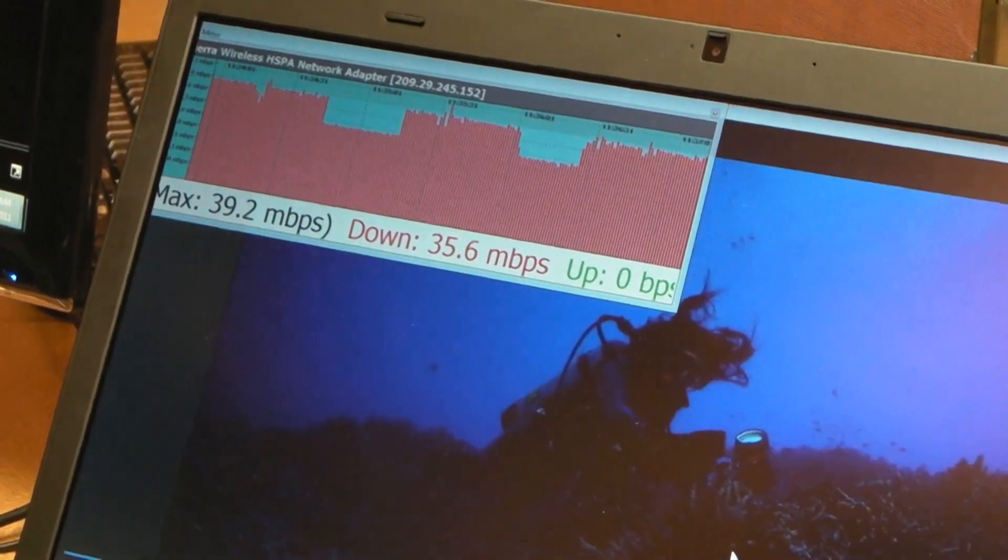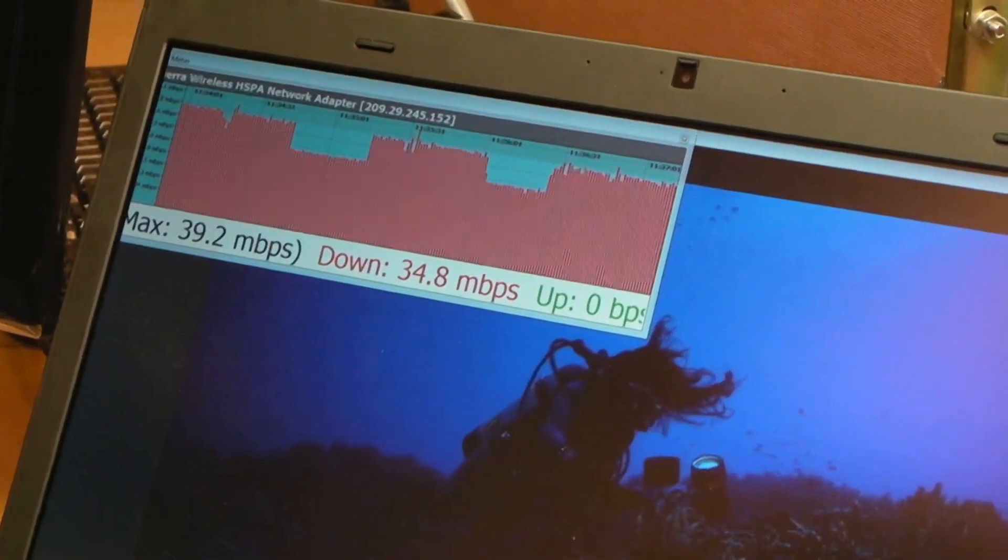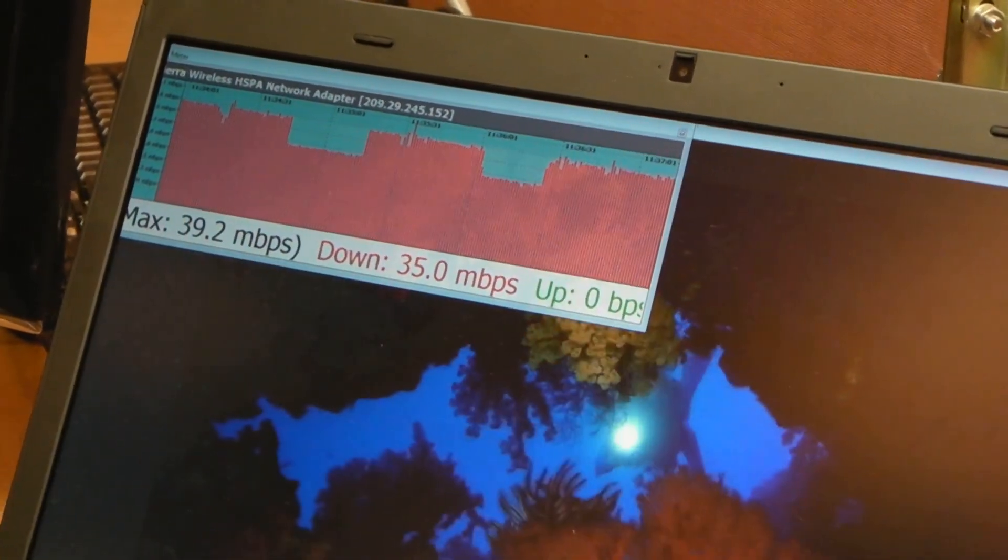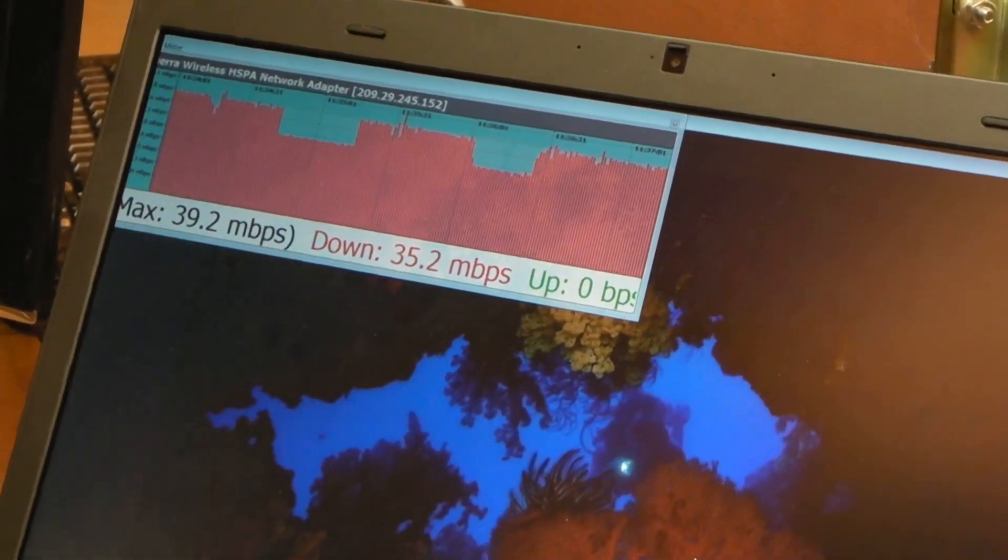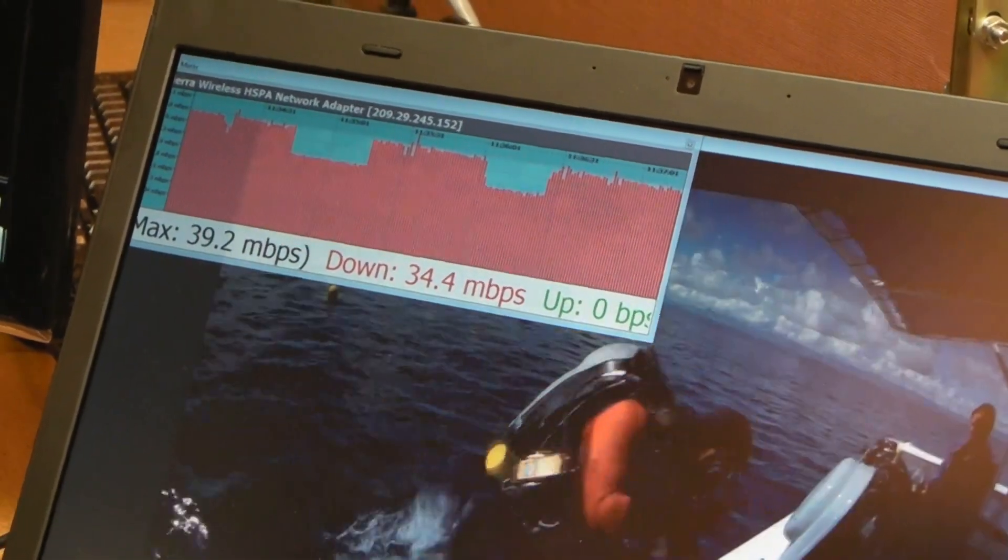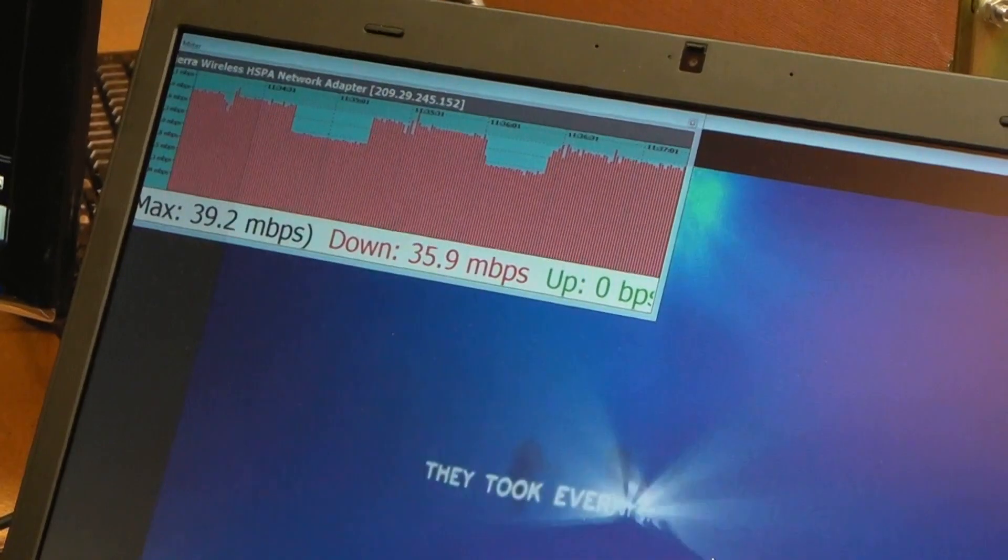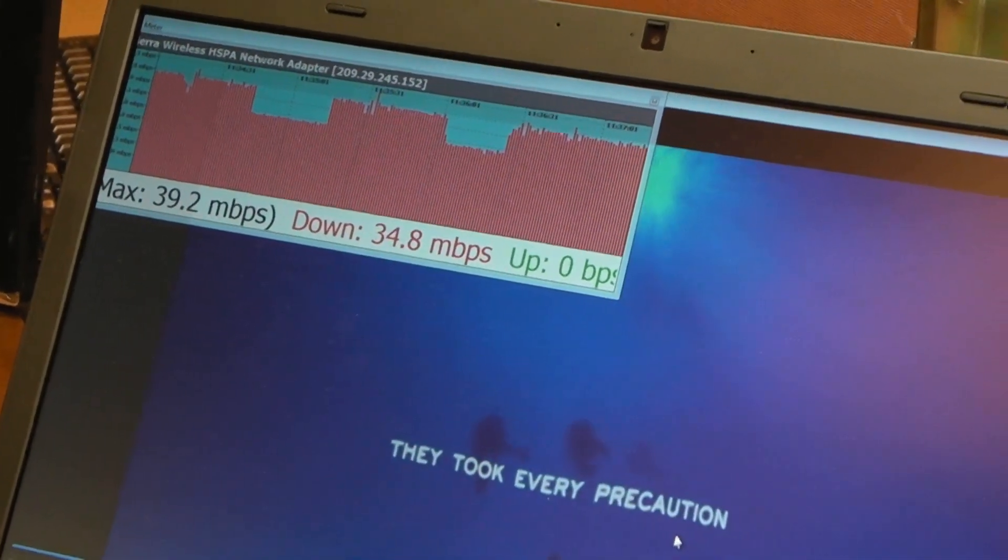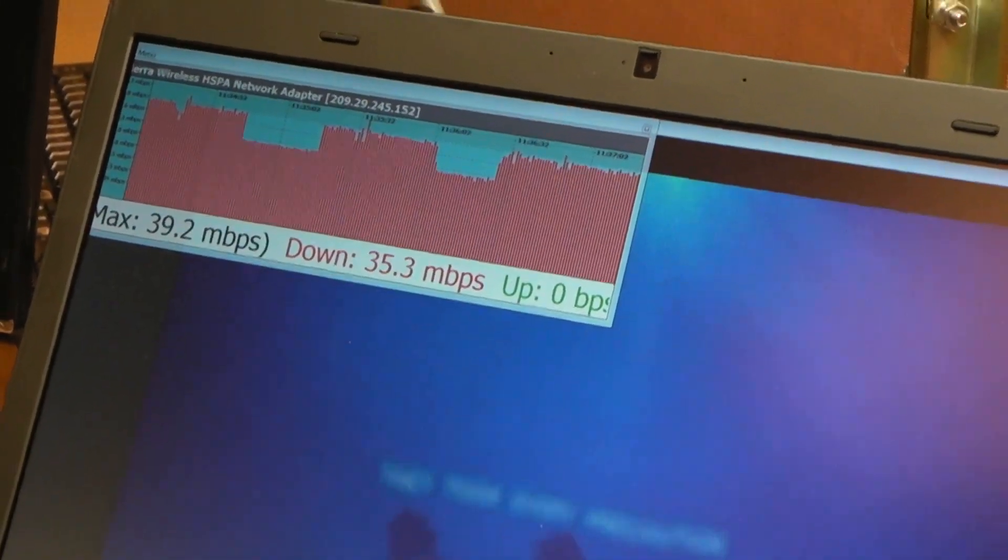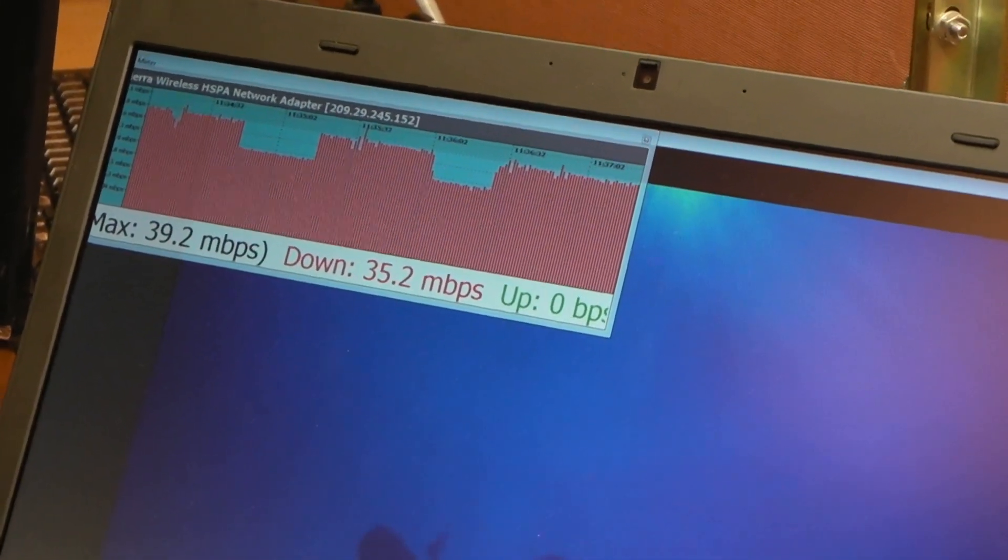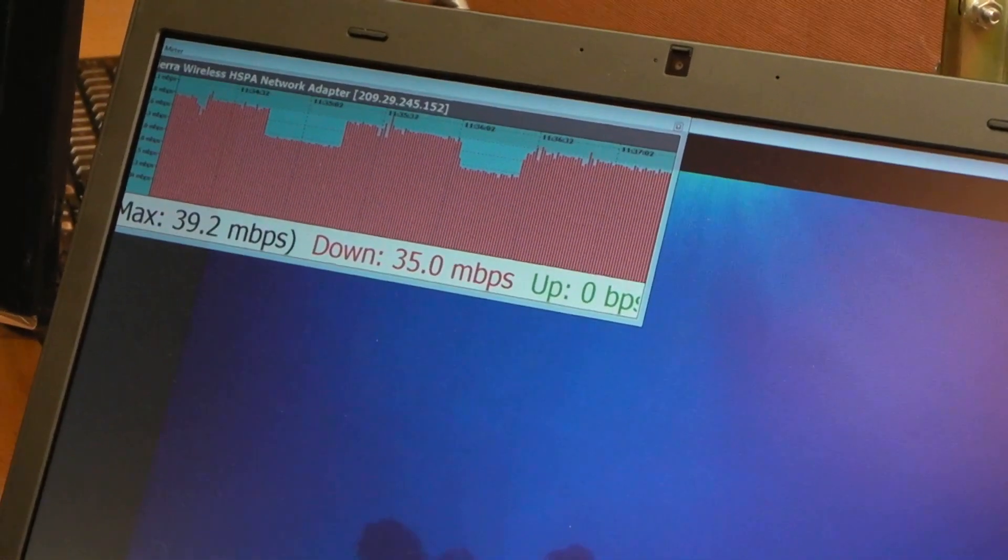We have 35 meg right now, you can look at the screen. Maximum up to 39 meg, it's pretty amazing speed. That is the technology that's going to be in the network in the next one or two months.